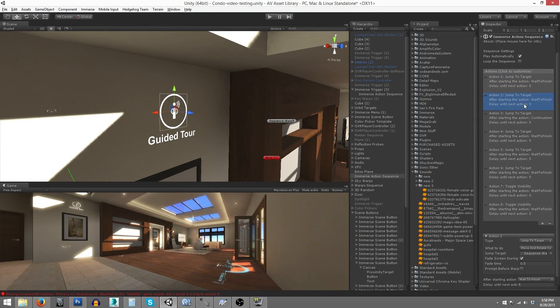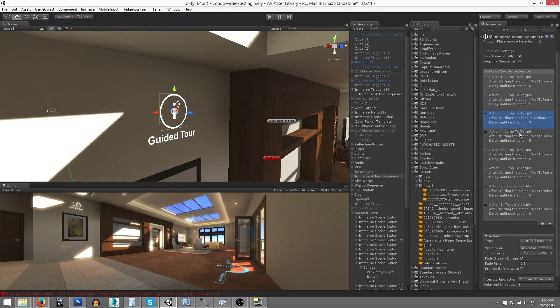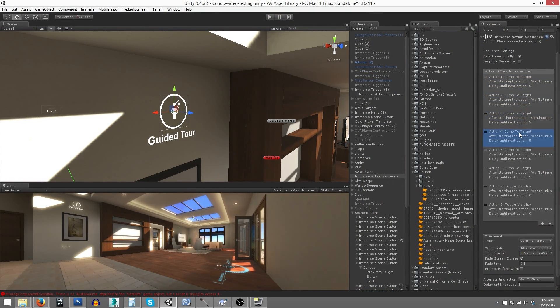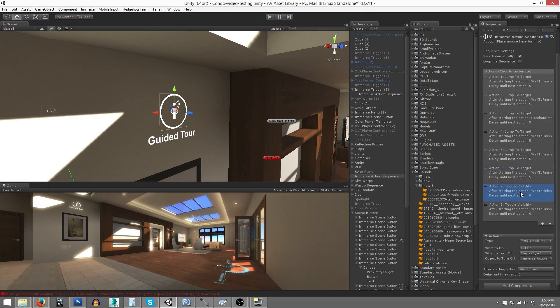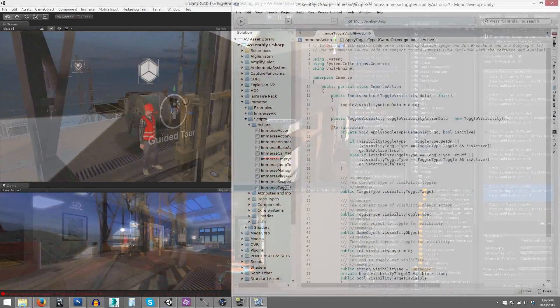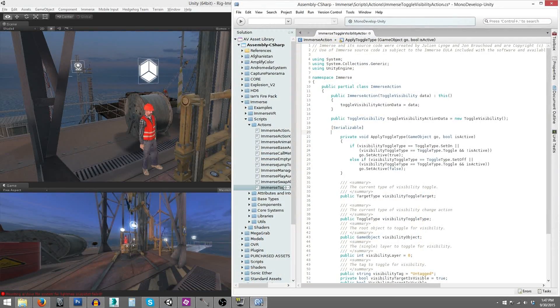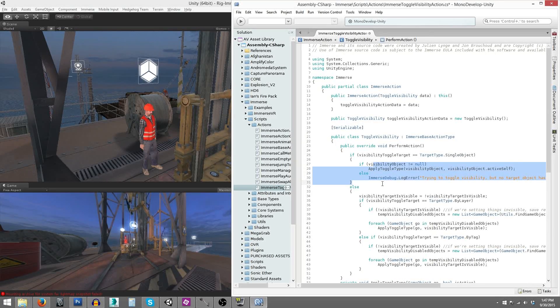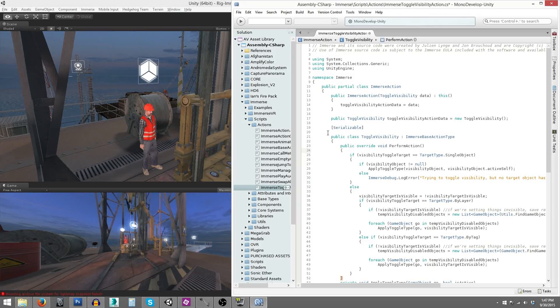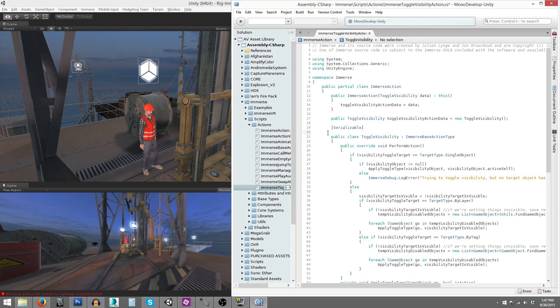Immerse action sequences can be configured to trigger actions in a predefined order, and you can assign an audio clip and a time delay to each action. If you're a programmer, Immerse allows you to easily write your own actions, setting the stage to a limitless range of customization opportunities.